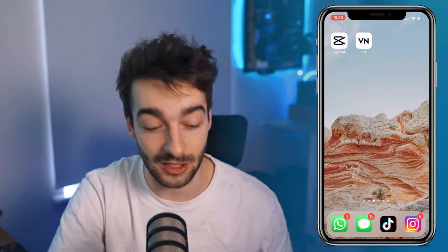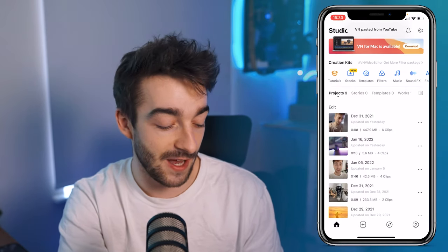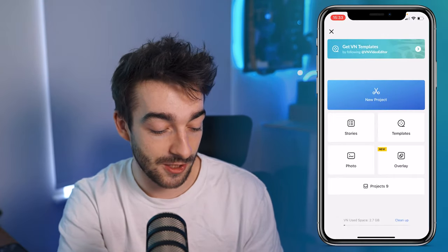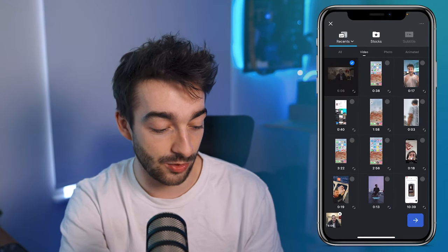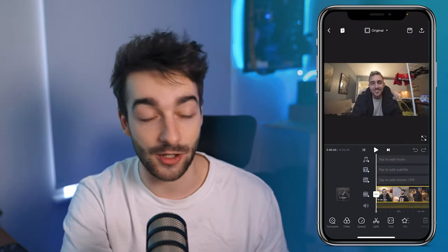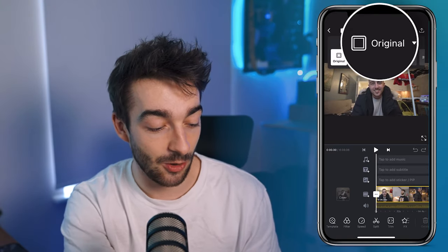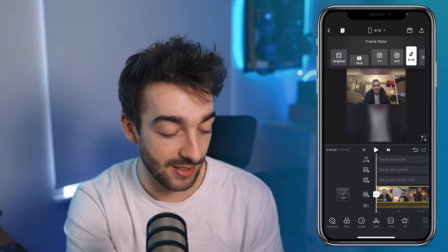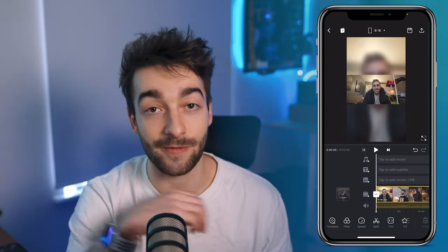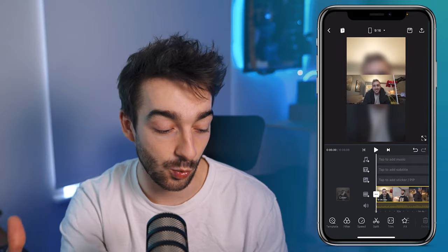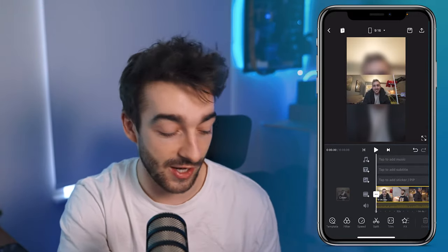Both are 100% free to use. We're going to use VN Editor — create a new project just like this, then import the YouTube video we just downloaded, which is six minutes long. From here, click on the top button and change the aspect ratio to 9 by 16. It's going to reframe that so you have the entire wide angle, and it will also blur the background so it's not just a black or white screen.